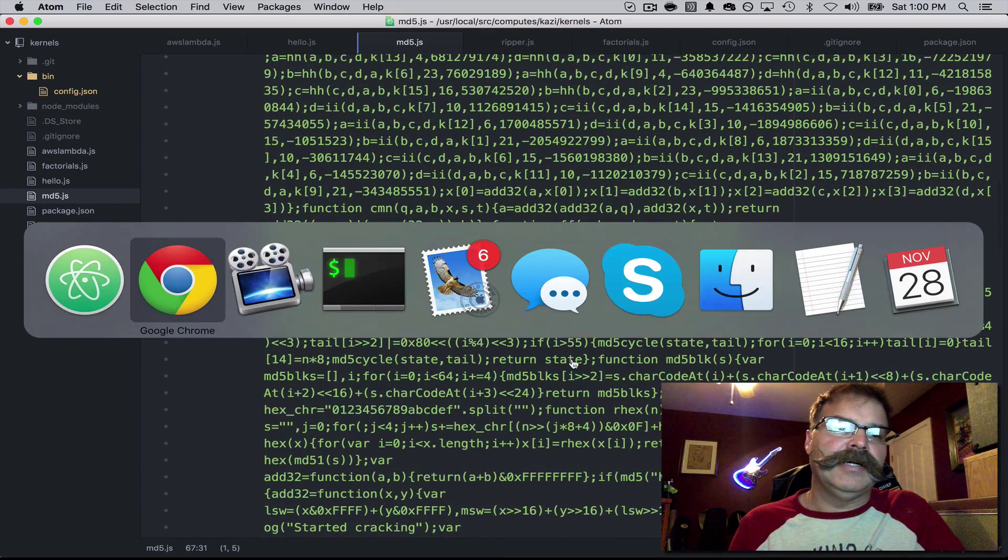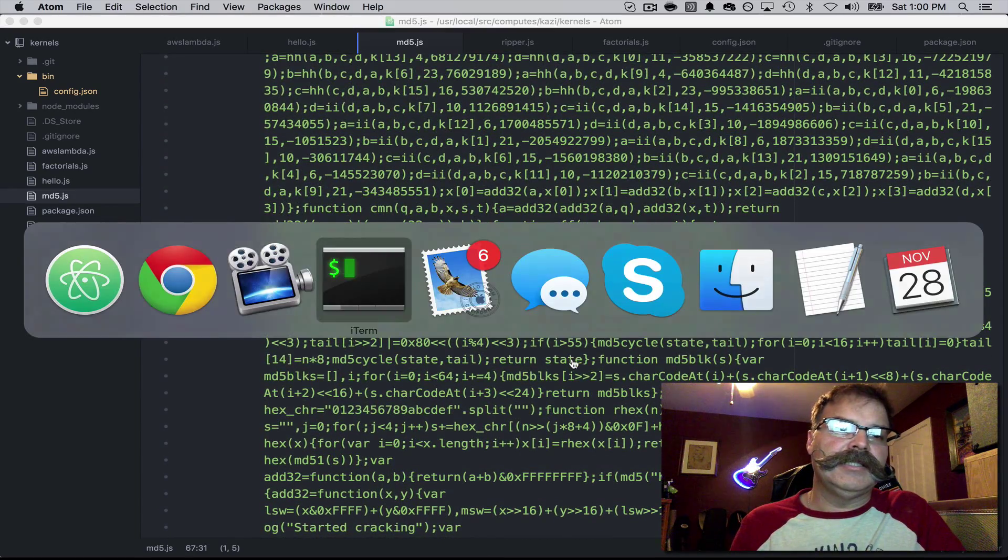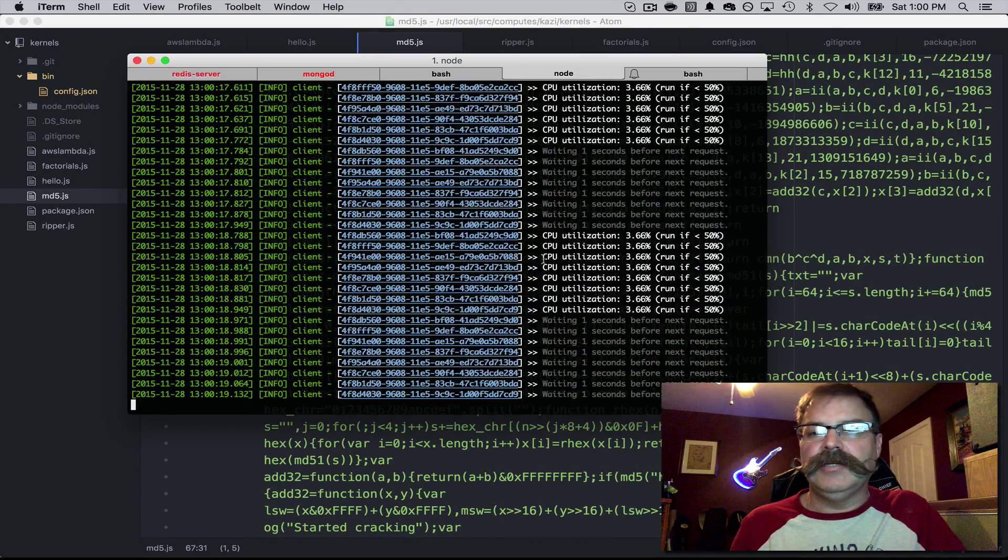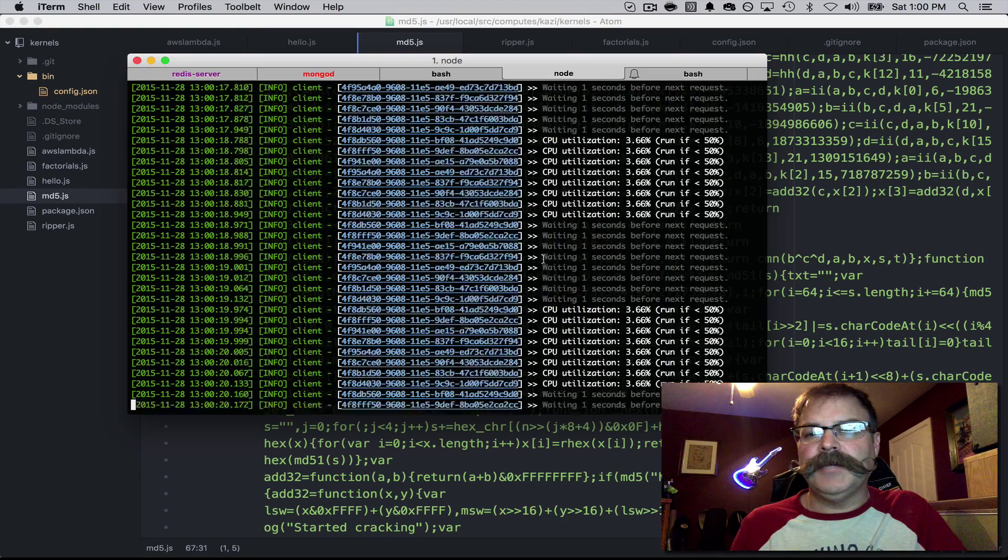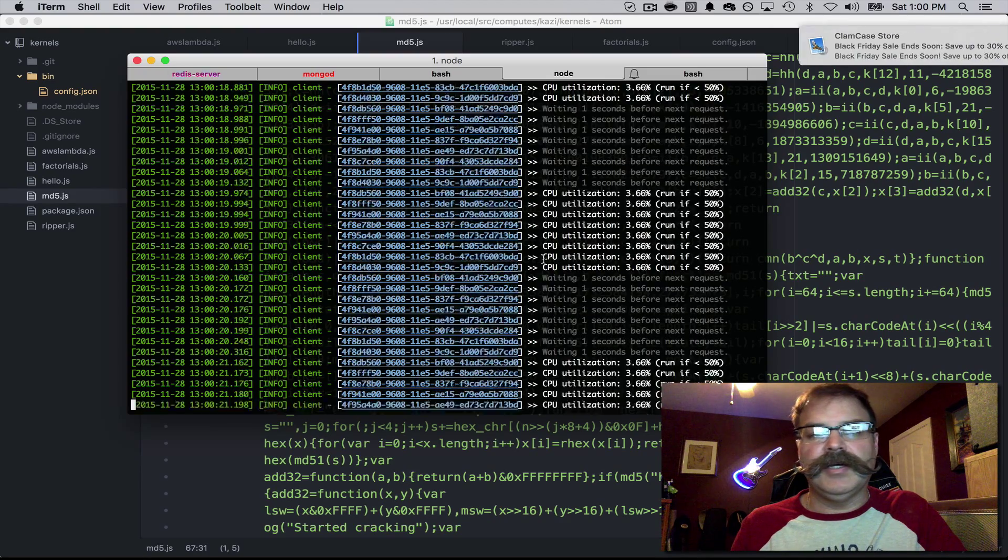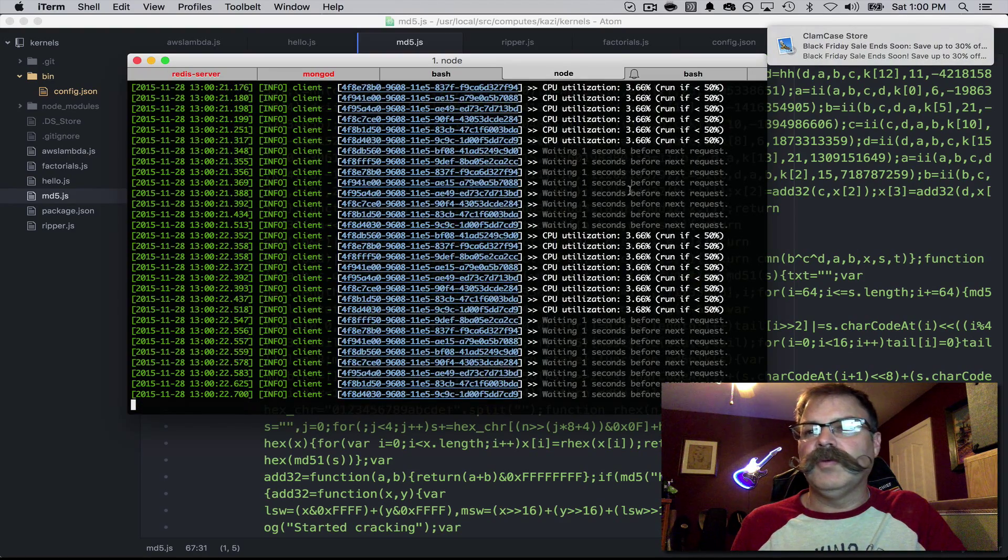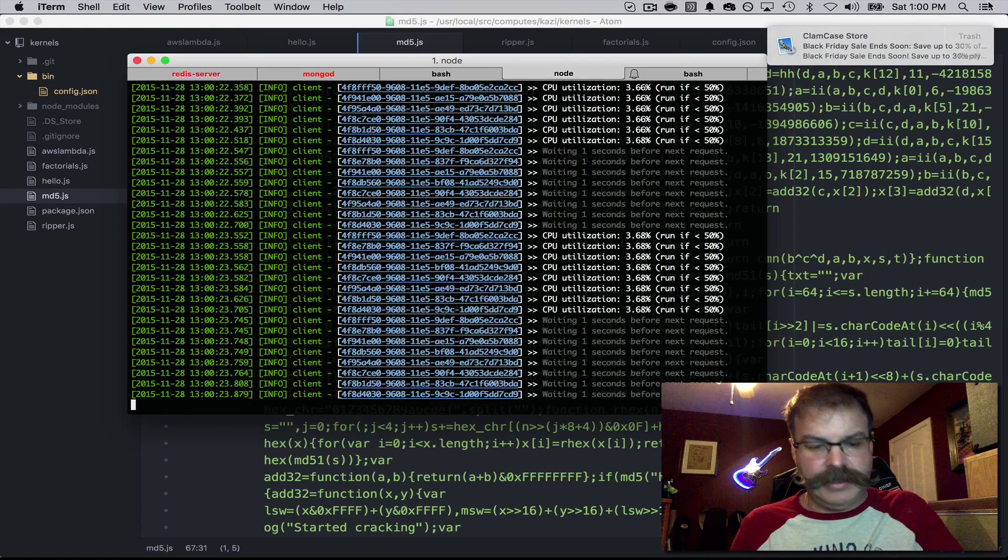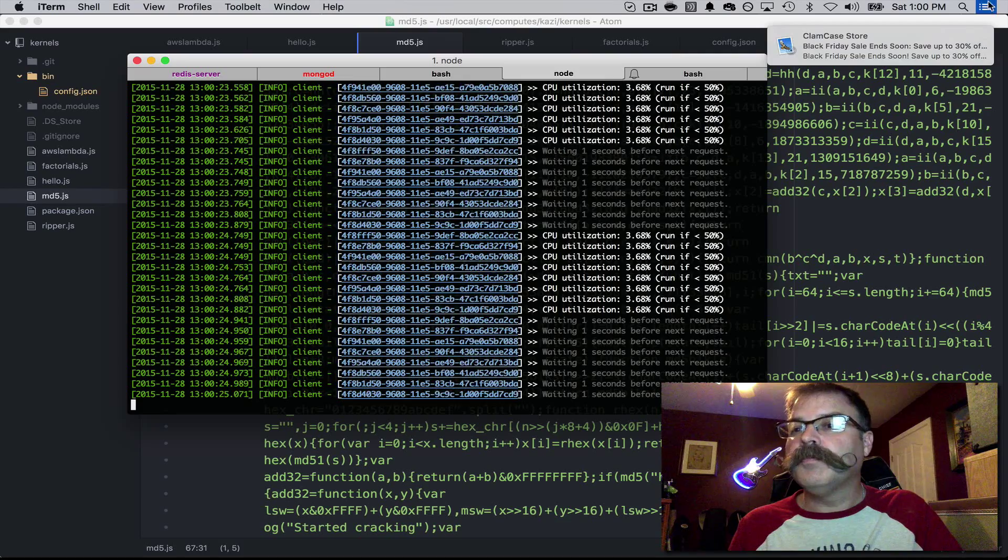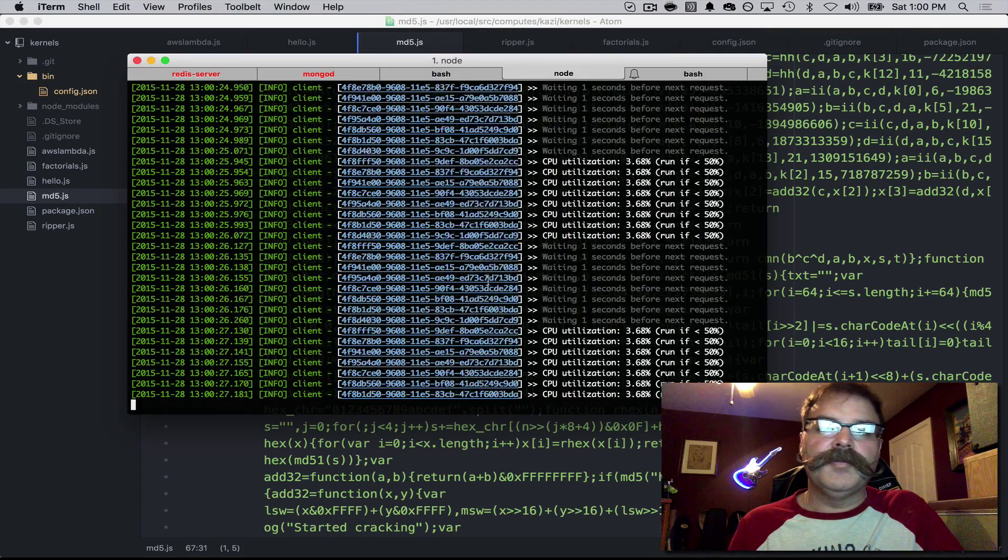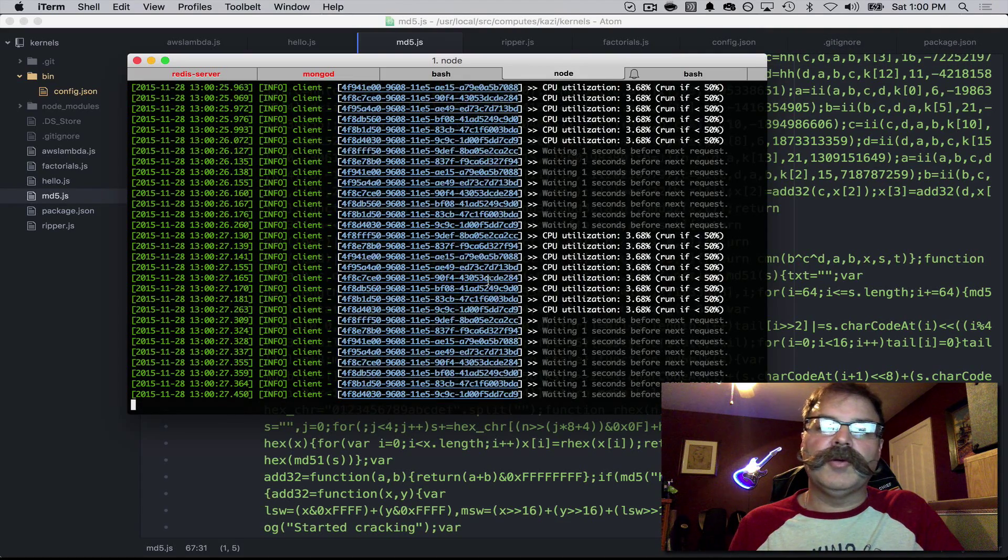So let's show you. Here is the compute running one worker per core.